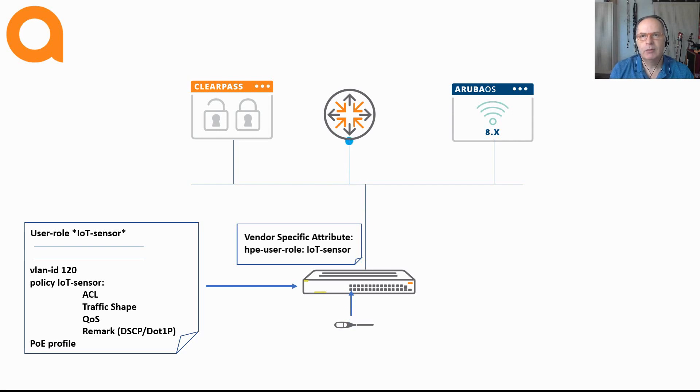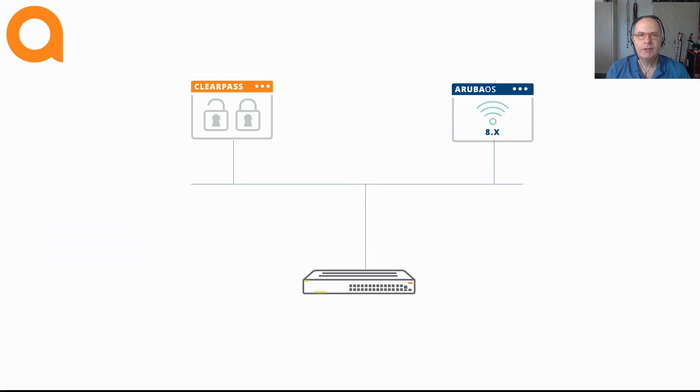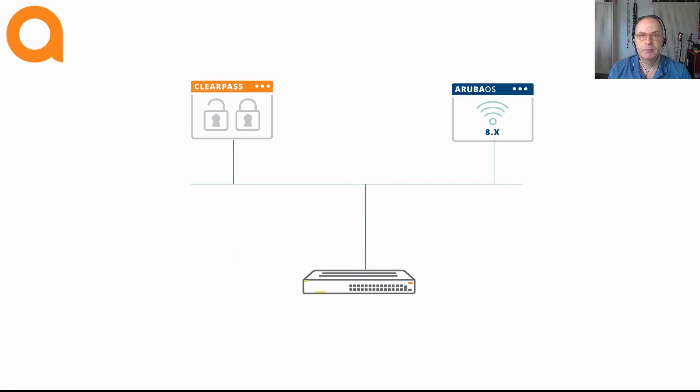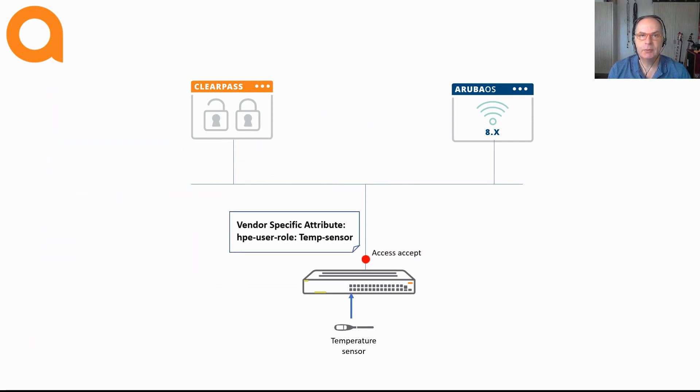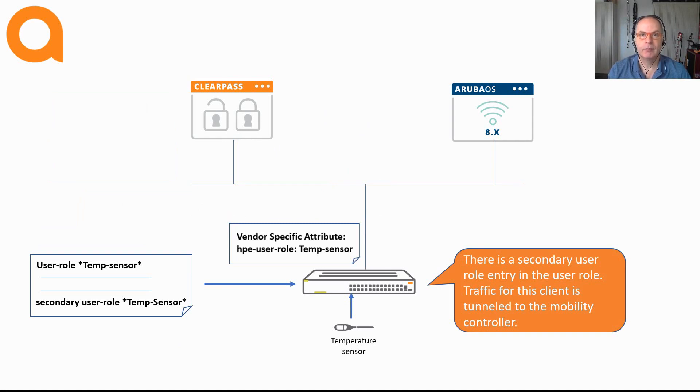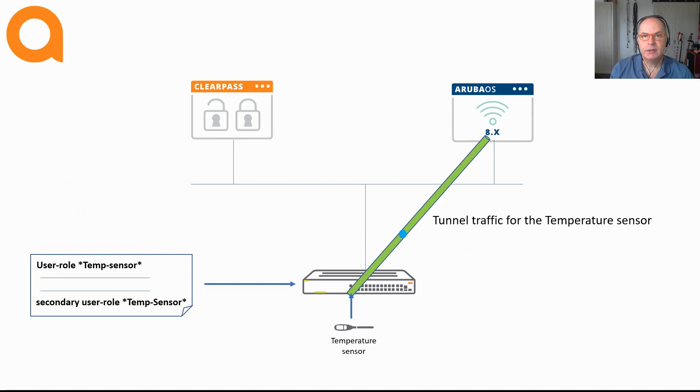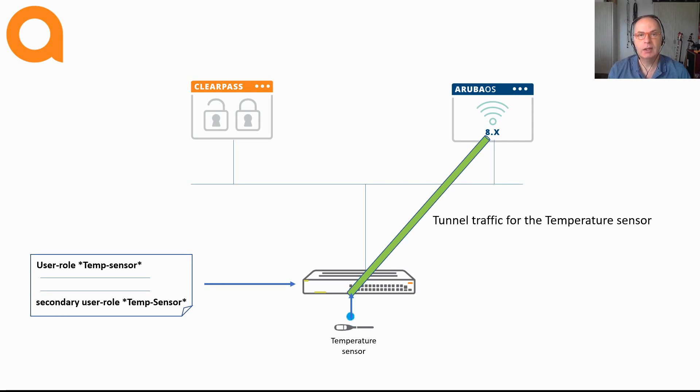But more about downloadable user roles later in the video. We still have to cover the secondary user role when deploying a local user role. Remember that the secondary user role defines whether you create a tunnel to a Mobility Controller. If that secondary user role name exists in the user role, then a tunnel is automatically created to the controller. The name of the secondary user role is the name of the role that exists on the Mobility Controller. Once the tunnel is established, that user role on the controller is also enforced. And with that role, the device can use the additional services that are supported on the Aruba Mobility Controllers, like a stateful firewall and web reputation service.